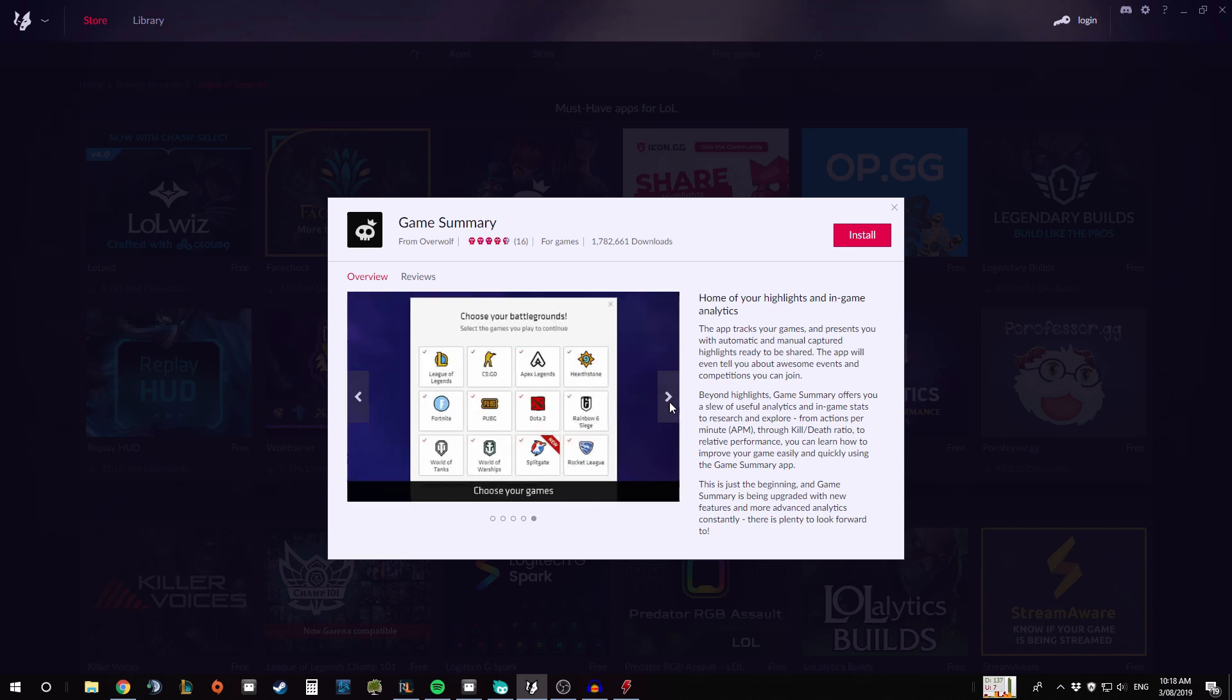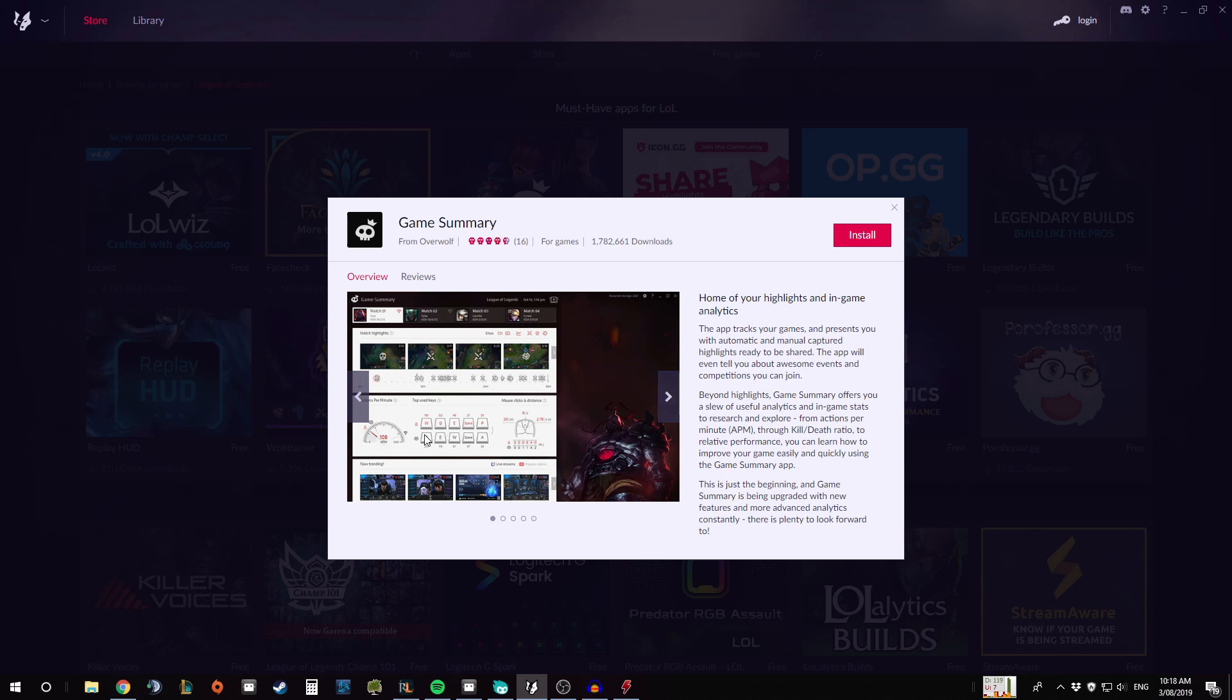As well as if we look back at the start here, it gives you your APM throughout the game, as well as how many times you clicked each button or each key or mouse key, which is kind of cool. Especially in longer games you can see how many times you clicked your mouse, which is kind of interesting.